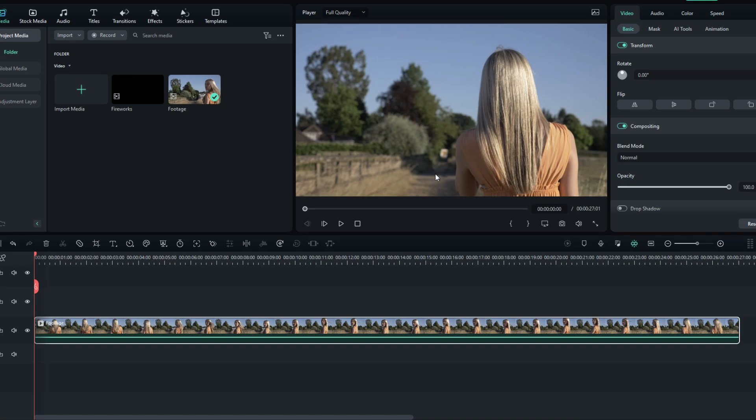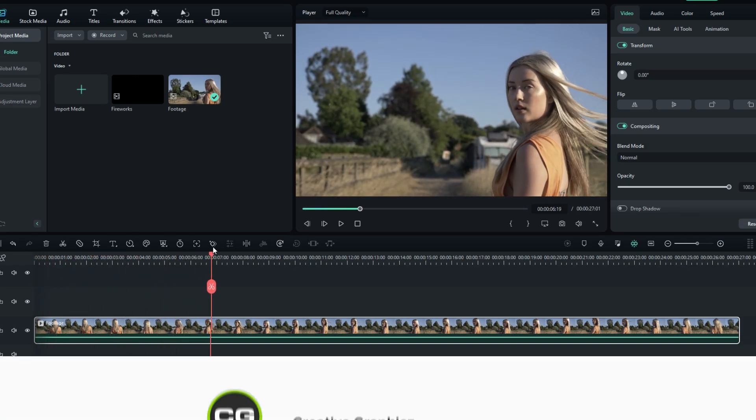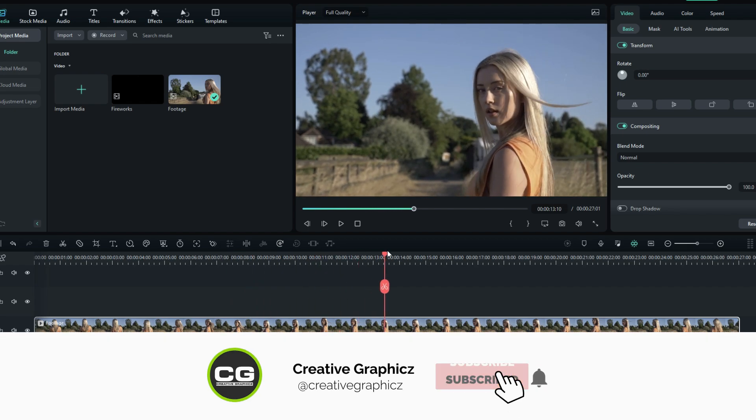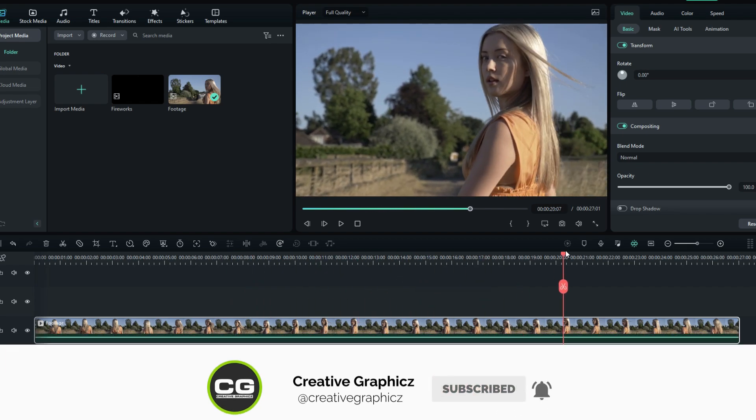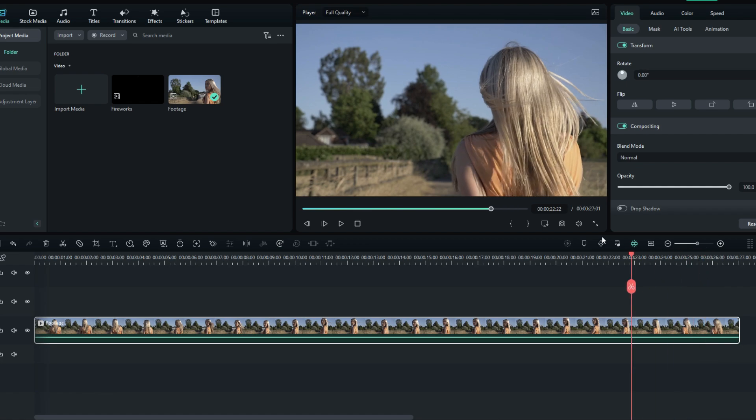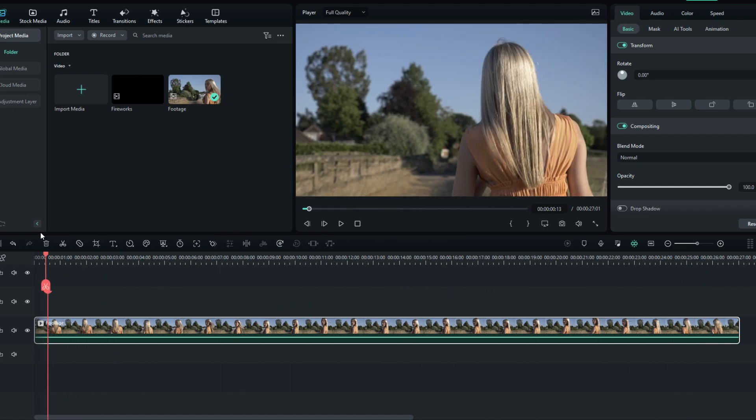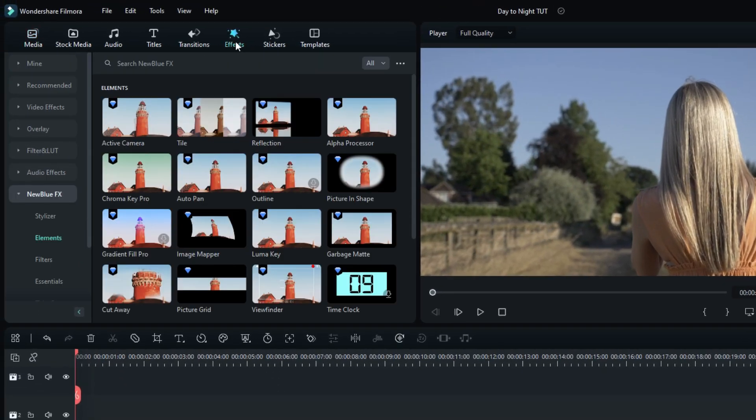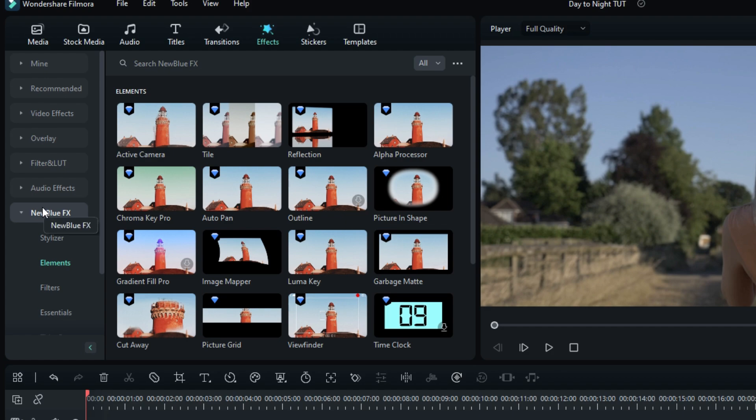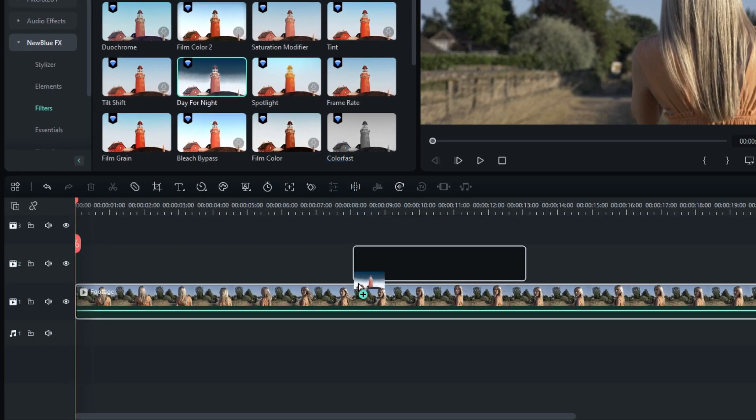Okay guys, first I add my video clip to the timeline. Let's see how to do it. First go to the Effects tab, select Newblue FX and select Filters, then select the Day for Night effect and add it to this layer.